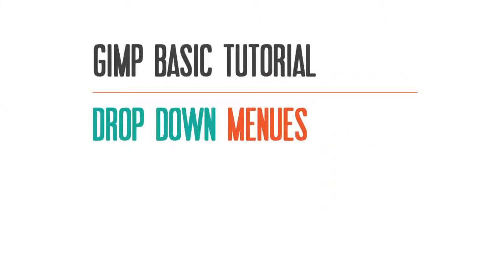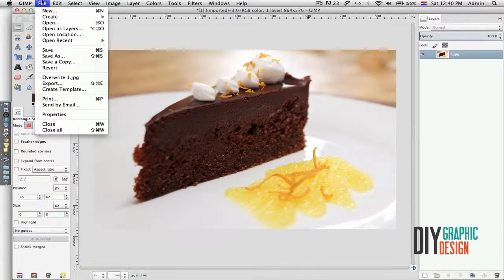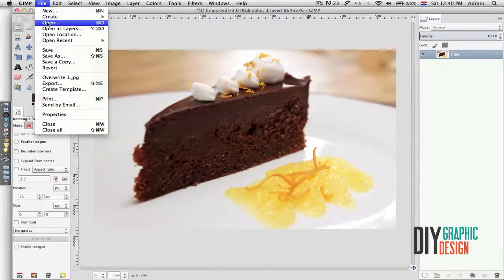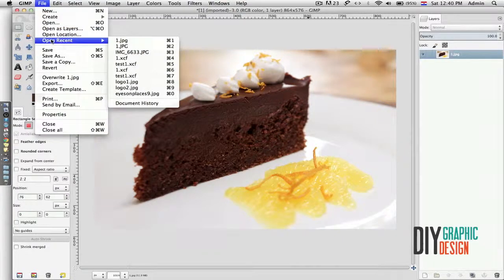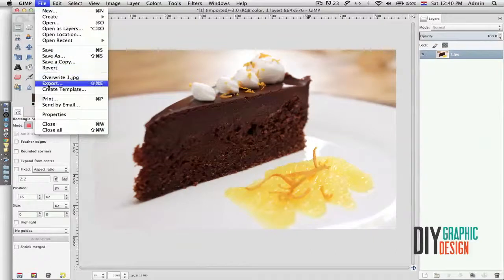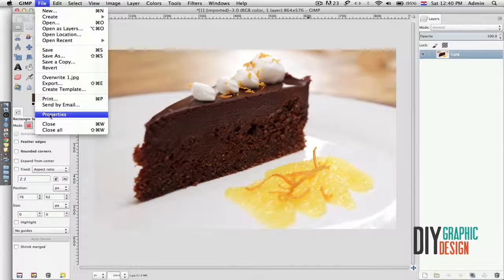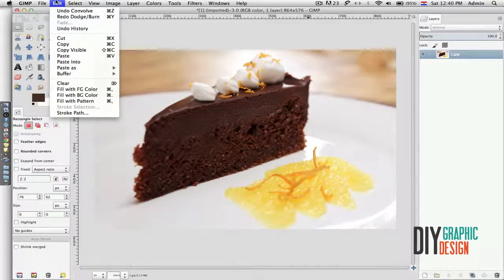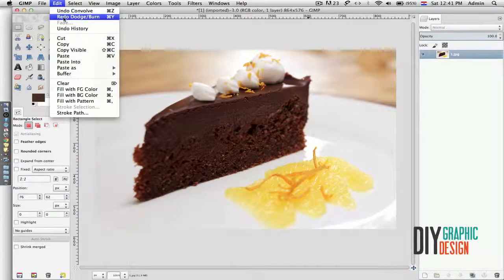Hello everybody, this is DIY Graphic Design. In this tutorial I'll show you some of the drop-down menus. If I go to File, under this menu I can create a new document, I can open an existing one, I can open a recent document, I can save, save as, I can export, I can print, and then I can close. Also properties.